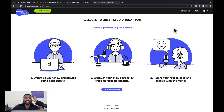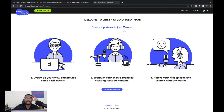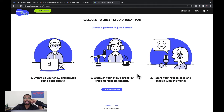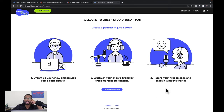Here we are. It says 'Welcome to Lipsin Studio, Jonathan. Create a podcast in just three steps.' The first step: dream up your show and provide some basic details. The second: establish your show's brand by creating reusable content. The third: record your first episode and share it with the world.